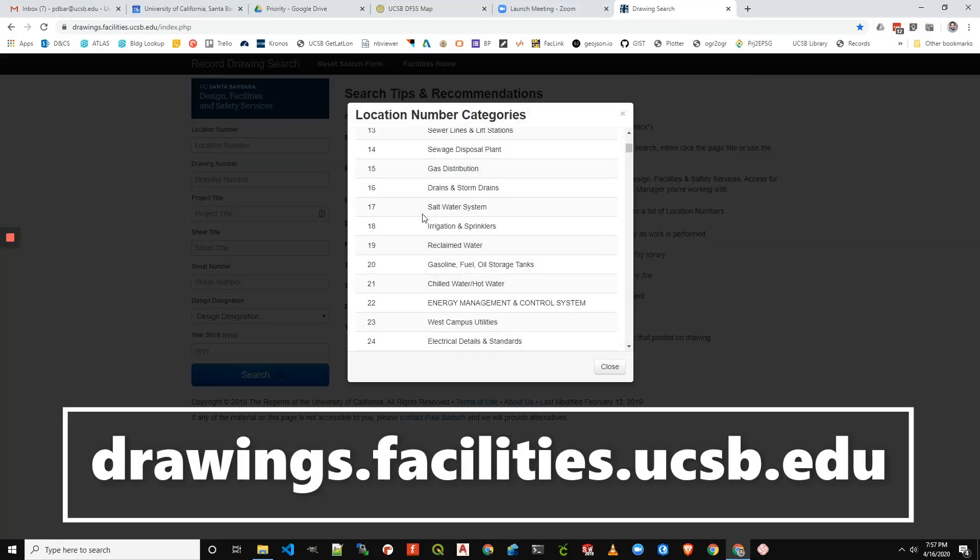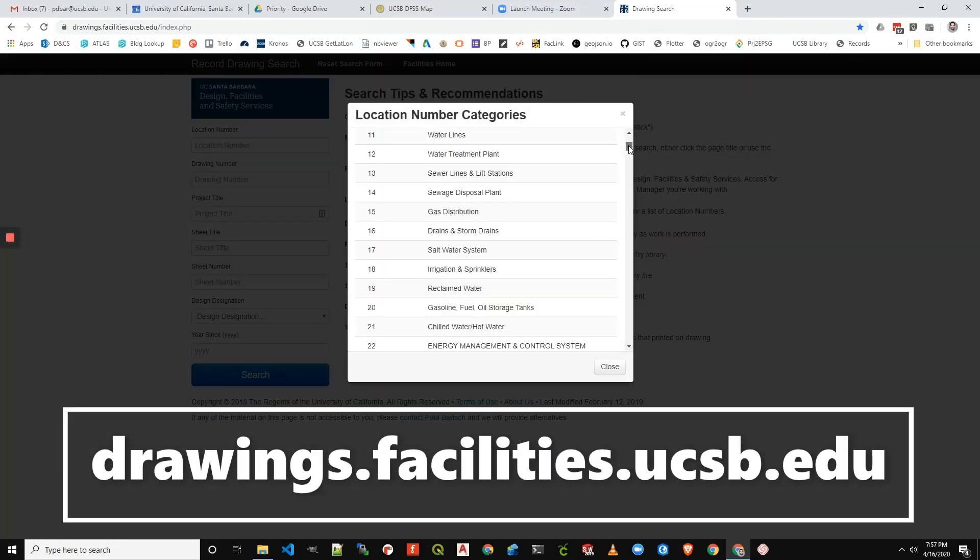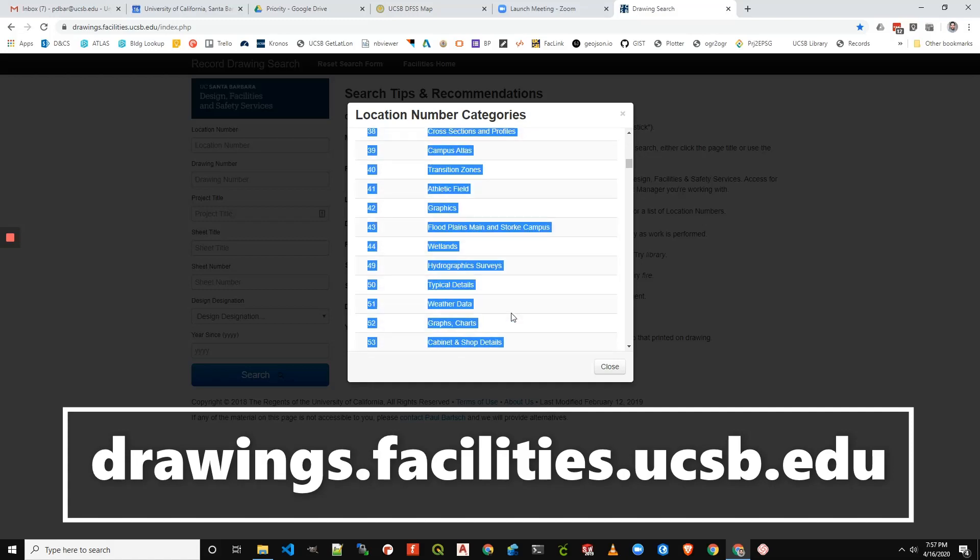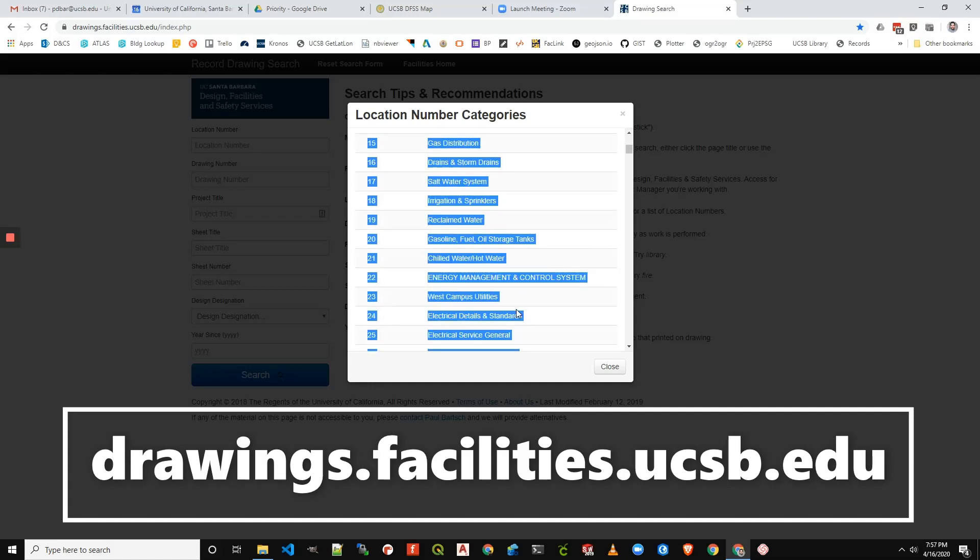Then you'll get this nice pop-up and pretty much any of the numbers that are below 200 are things that are outside of buildings.